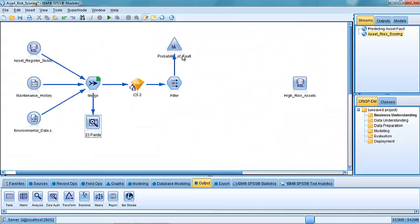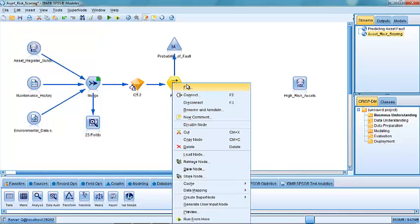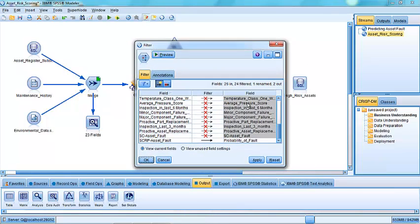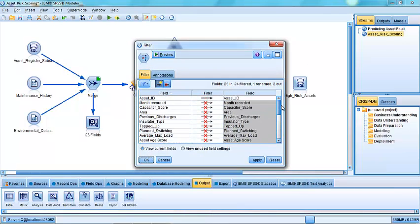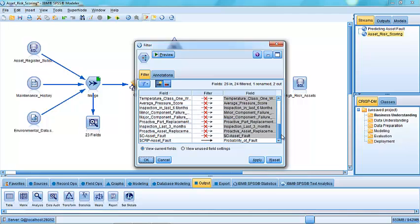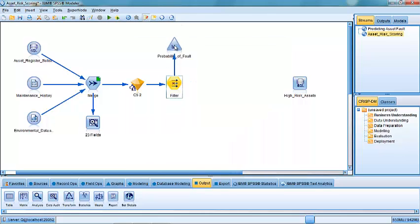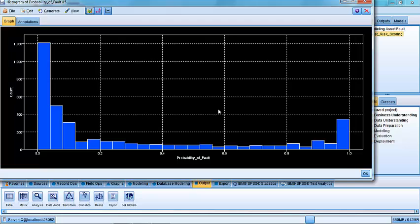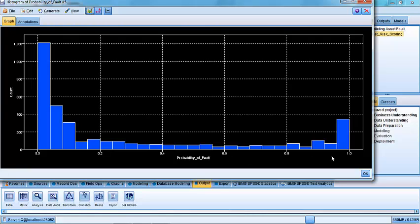So if we pour that data down through our C5 rule induction model that we produced earlier on, as you saw, that's going to produce a new number for us, which is the likelihood of there being a fault. And because we're really only interested in that number, I can put what's called a filter node on the end here and ask it to filter out everything except the asset ID and the probability of fault, which I've simply renamed here to make it a little bit clearer. And in fact, I can graph that probability of fault as a histogram. If I run that, it shows me the distribution of probability of fault. And of course,